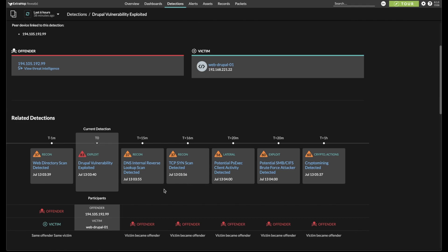The roles in this storyline are called out as participants under each detection. In the first two, the web server was the victim, but after that, his role flips, and now he's the offender as the attack progresses.